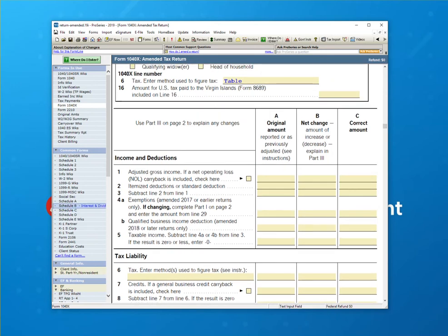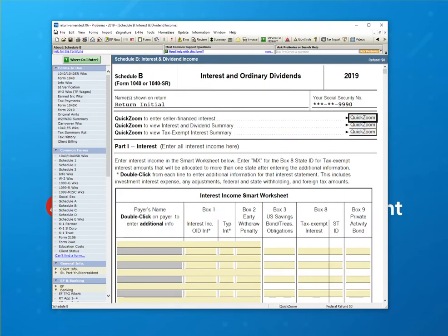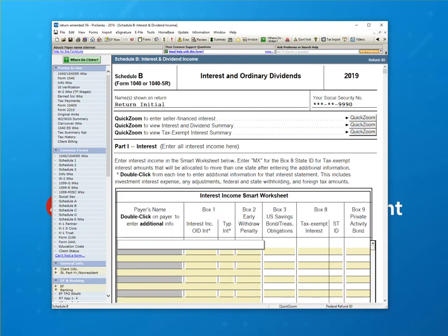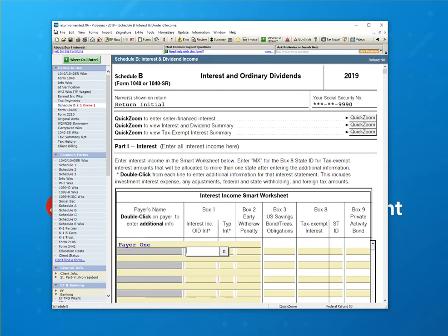But you'll note that as soon as I enter this information, this is the new information that should have been part of the original return. So I'm going to hit Payer 1 and the client received $500 of interest.